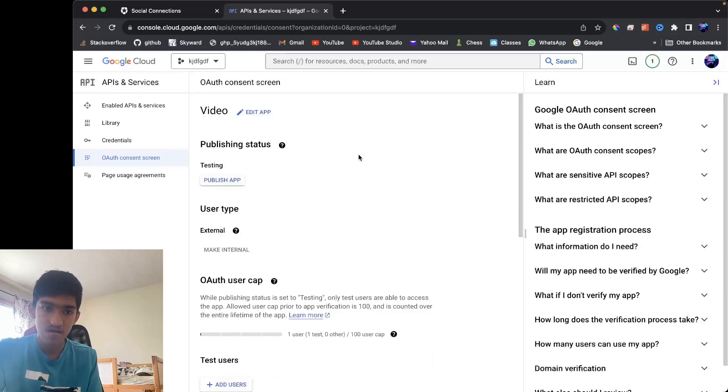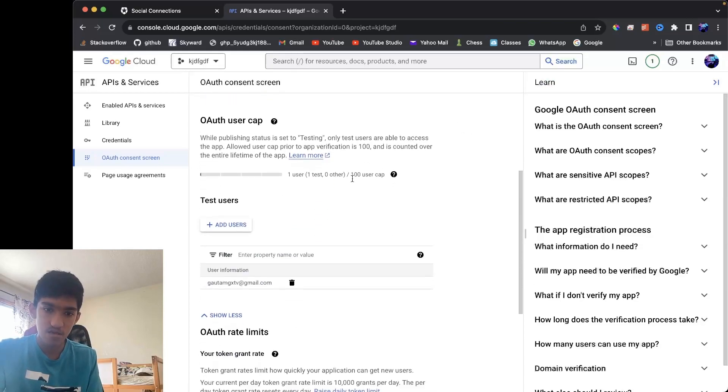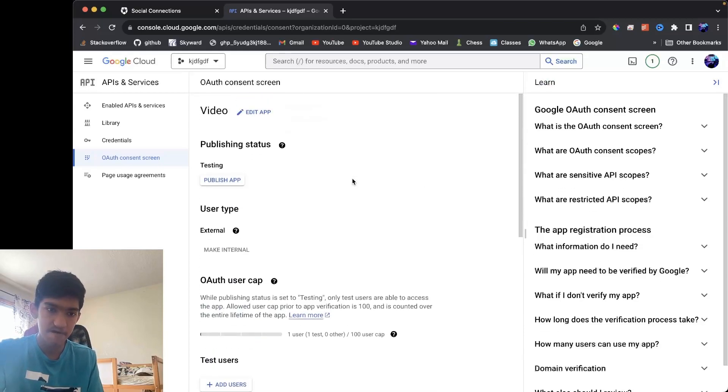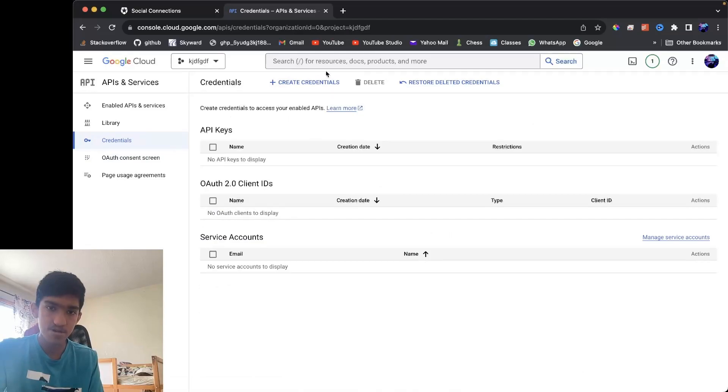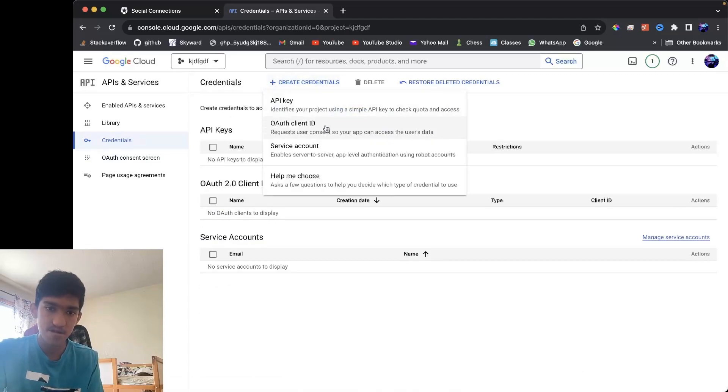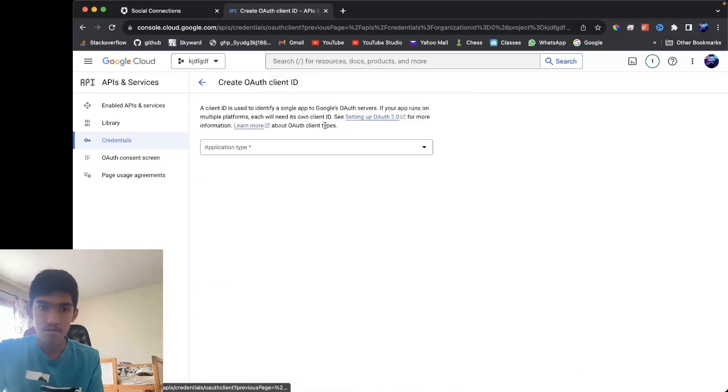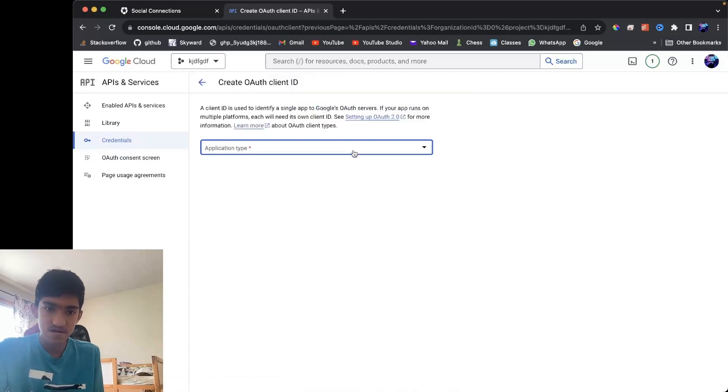Once you go back, you have your thing configured. Then you want to go back to credentials, create credentials, OAuth client ID.